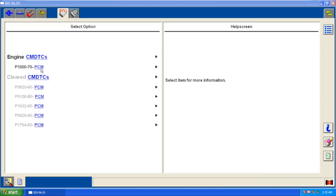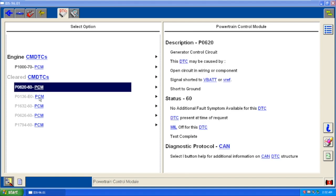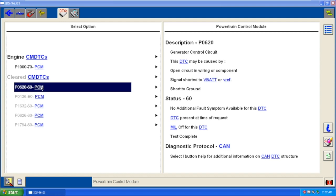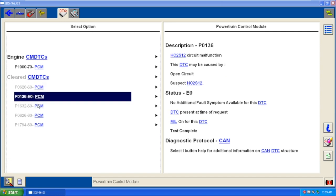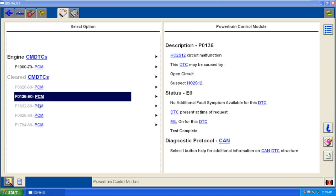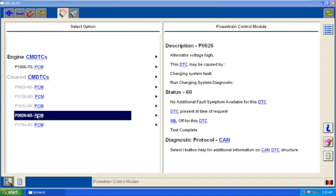I'll run through them. There's the normal P1000 complete. There's the one—they say generator control circuit open circuit wiring or component signal short to V battery or V ref or short to ground. That's shown as a clear code, and it did not come back with a key on, engine off test. There's another generator code, P1632—that's telling there's a fault with the system voltage too high.